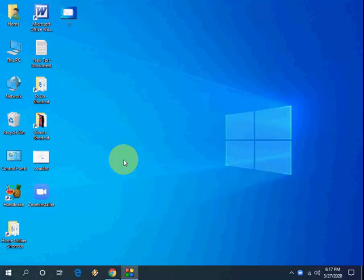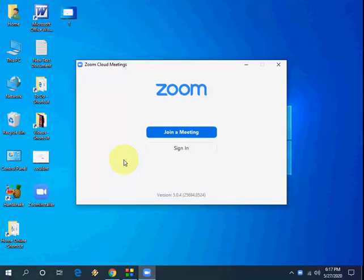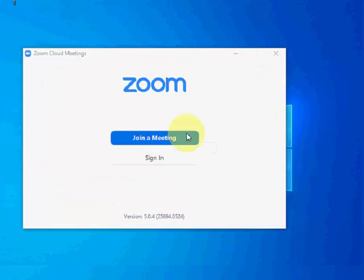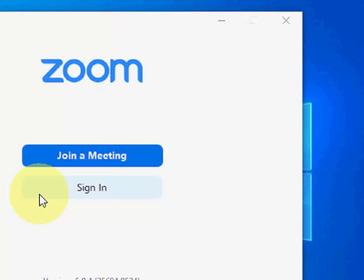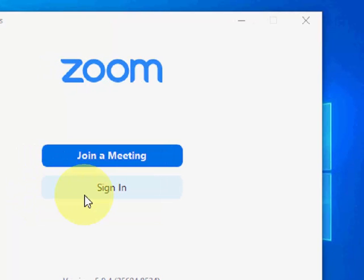Okay, setup is complete. We have two options: join a meeting and sign in. Join a meeting we will discuss in a later video, so right now we are going to sign in to Zoom. So click on sign in.